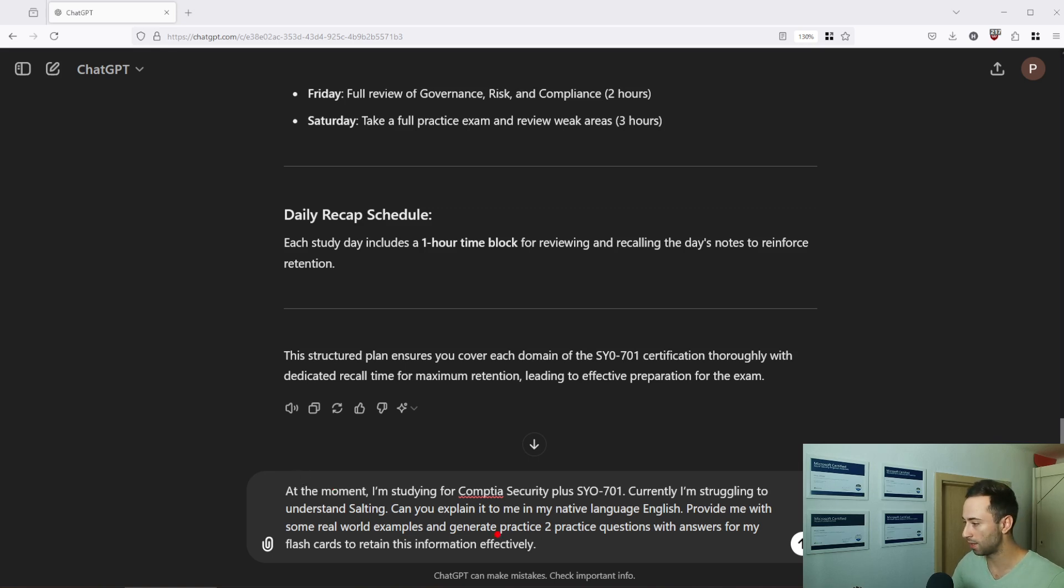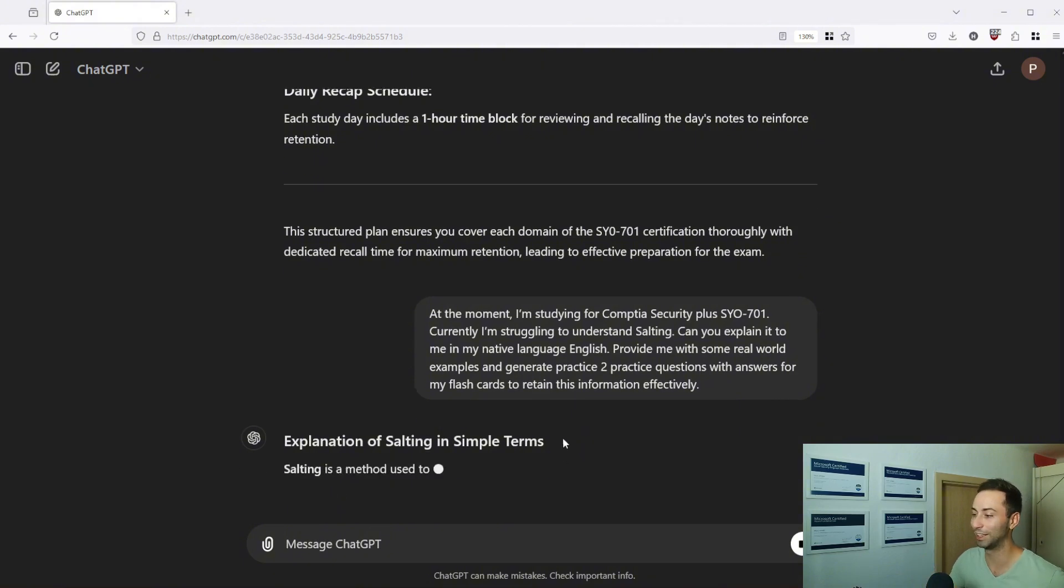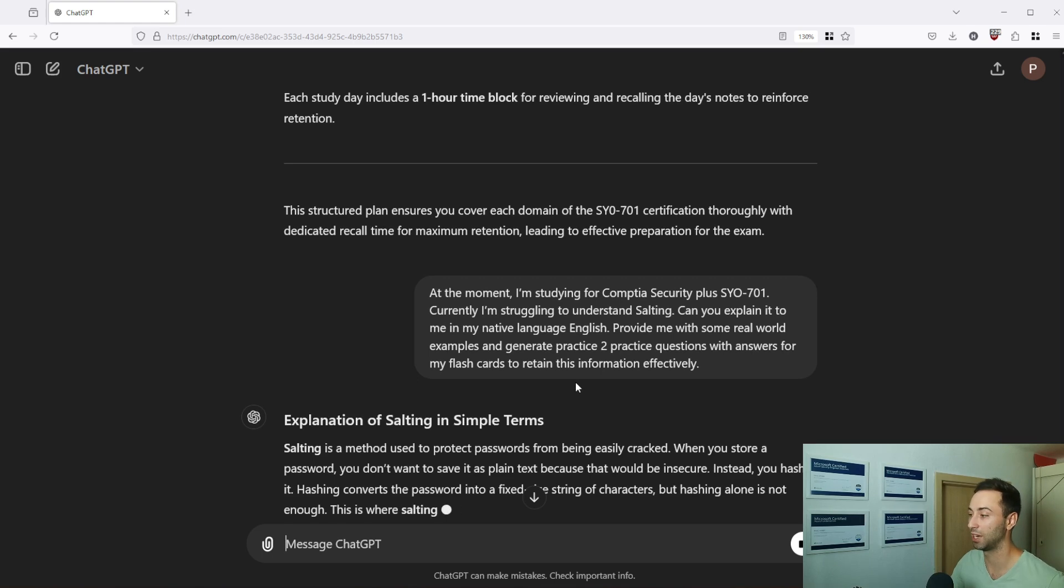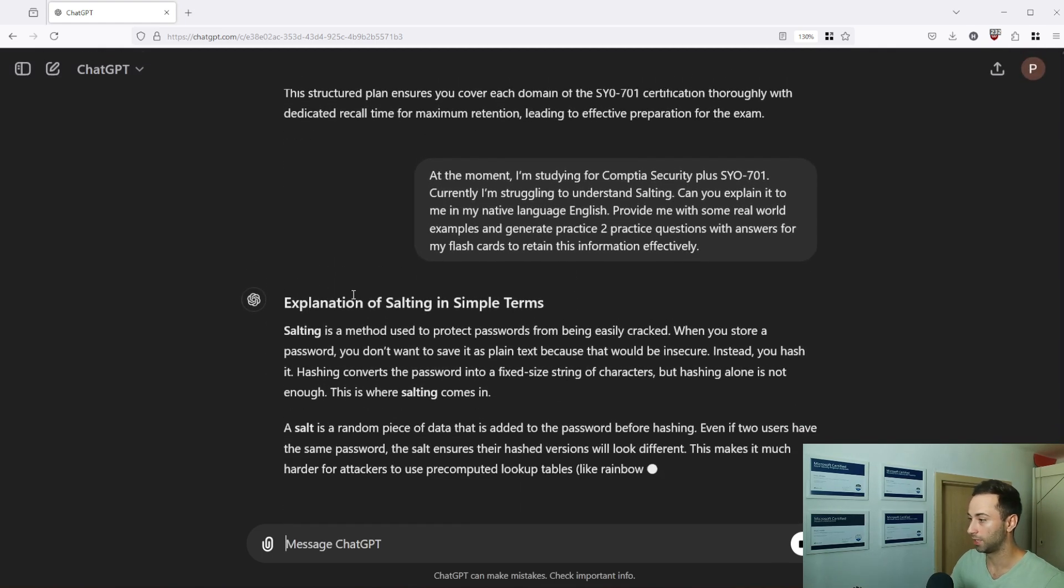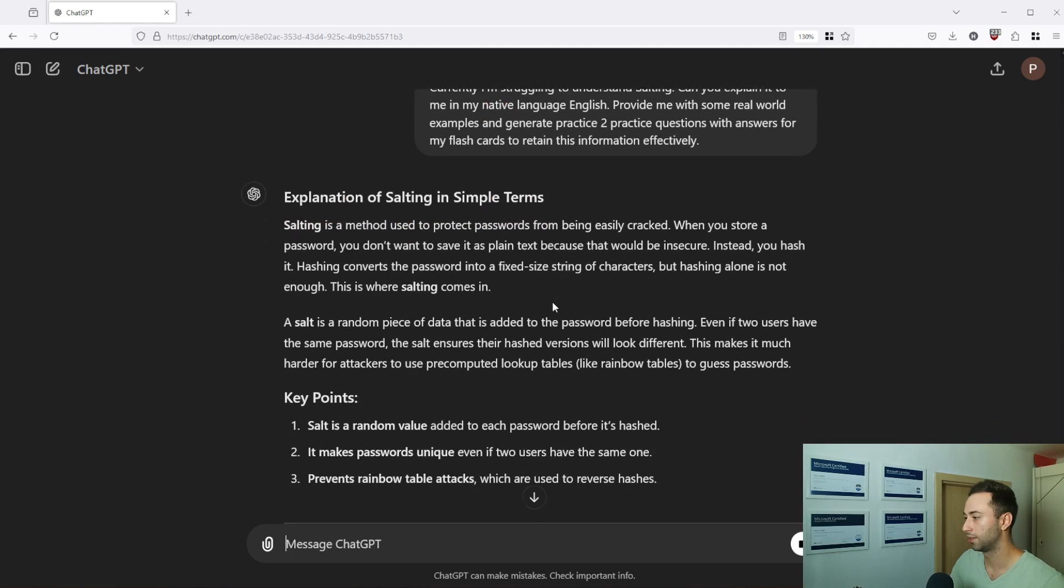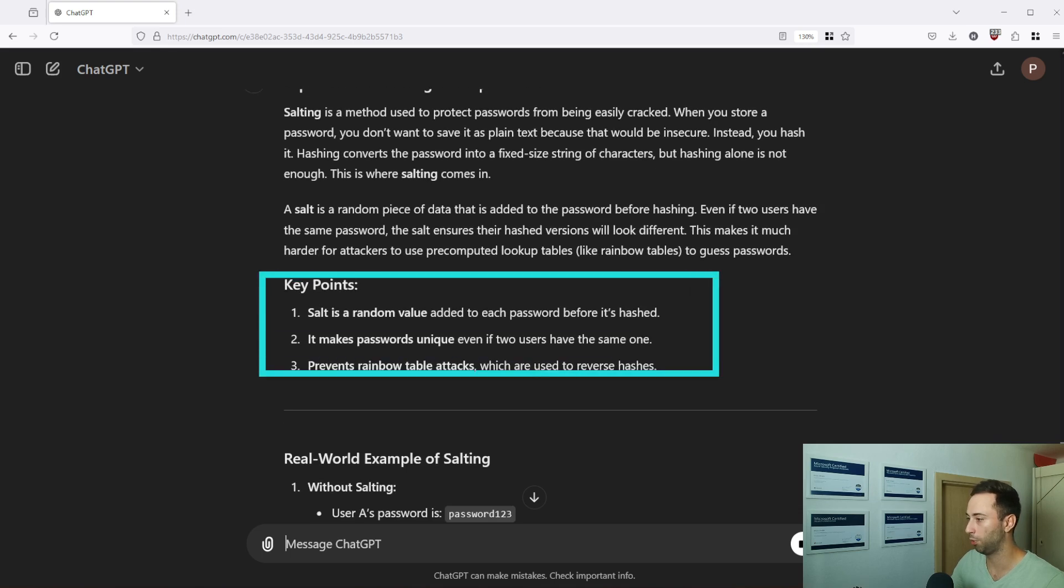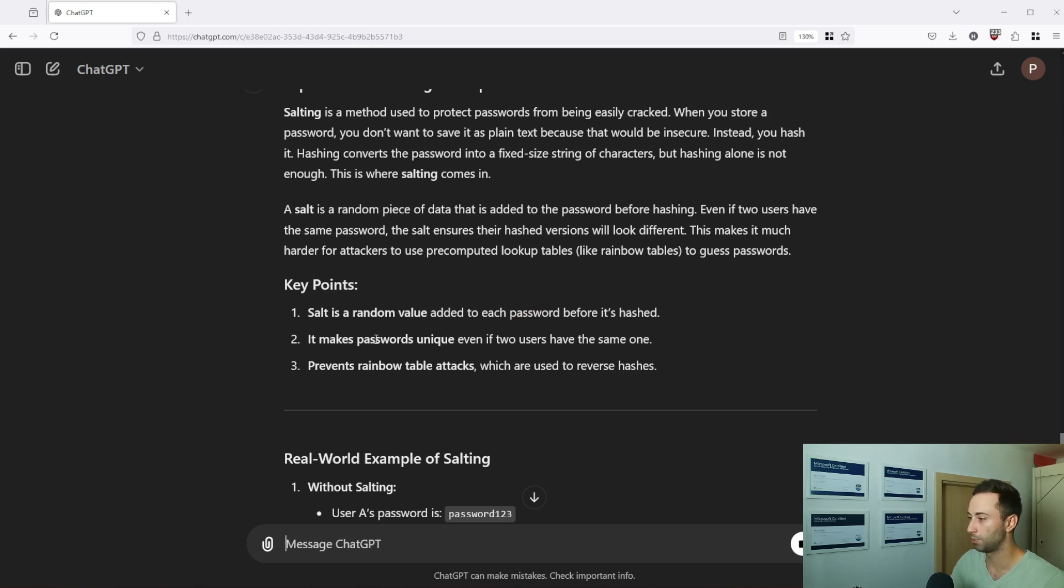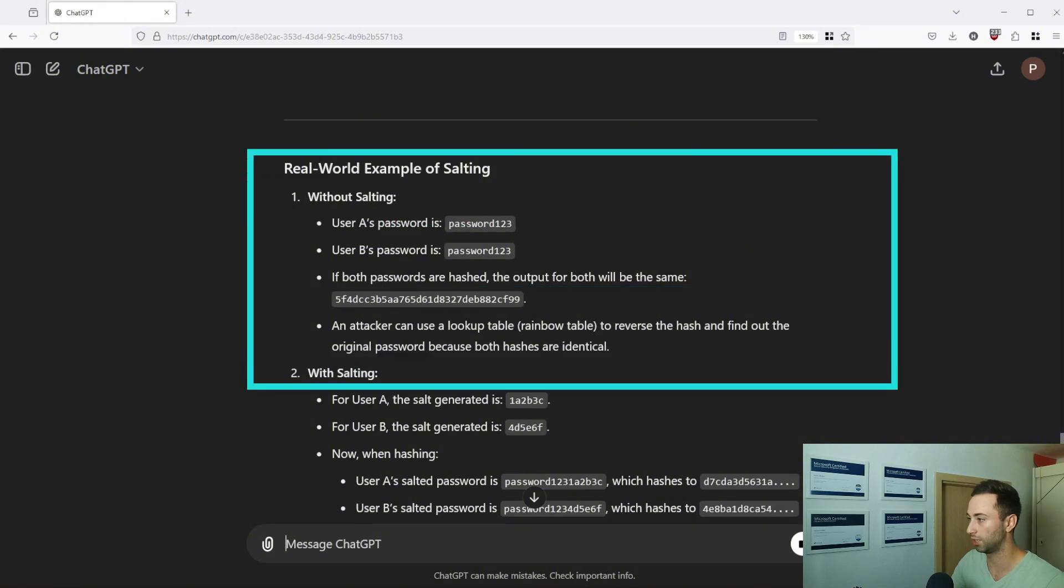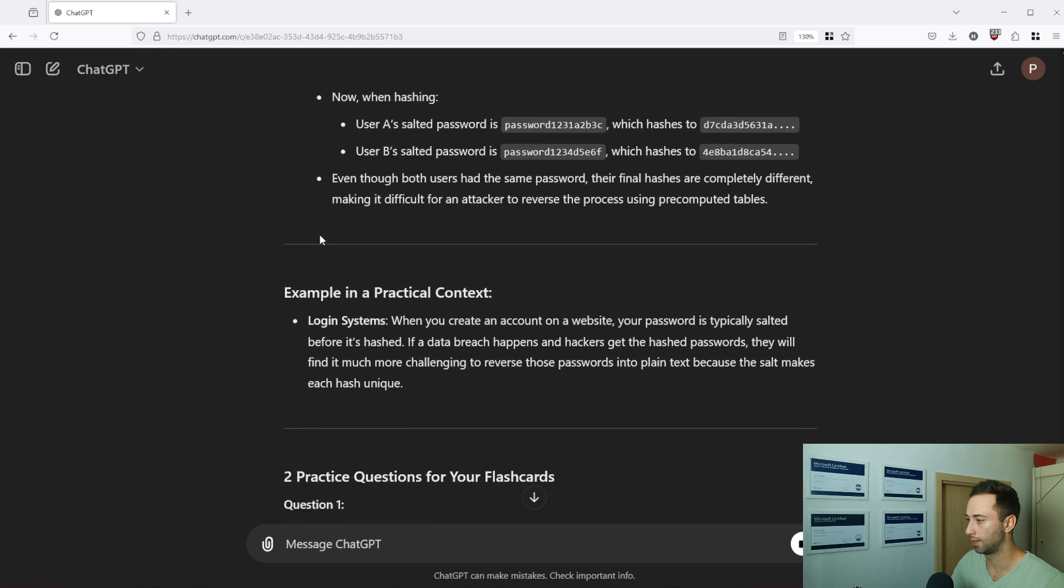And you can add the native language in here. So if I press enter, I included the English because I want you to understand the answer but I could add anything, I could add my mother tongue language as Czech. But here it will explain the term in simple terms for me that way you can understand it better. So in here, salting is a method used to protect password from being easily cracked. Here are key points. Salt is a random value added to each password before it's hashed. It makes passwords unique even if two users have the same one. It prevents rainbow table attacks. Here are real world examples of salting and practical context as well.